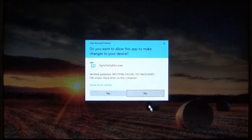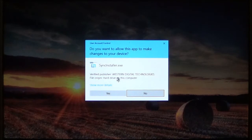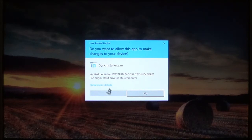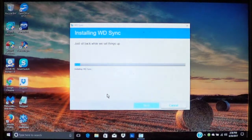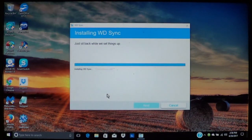Now you are going to get the user account control to pop up. You want to make sure it does say it is Western Digital Technologies and then choose yes. Now it is going to begin to install the program.